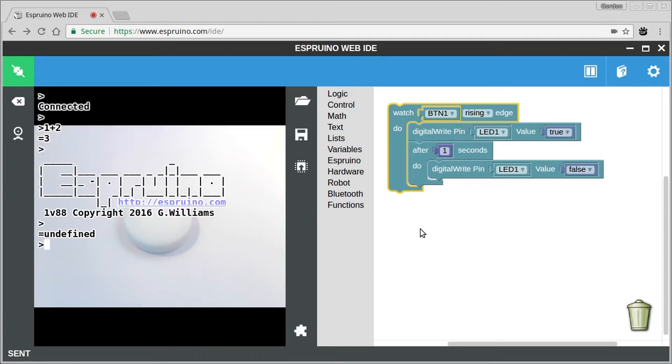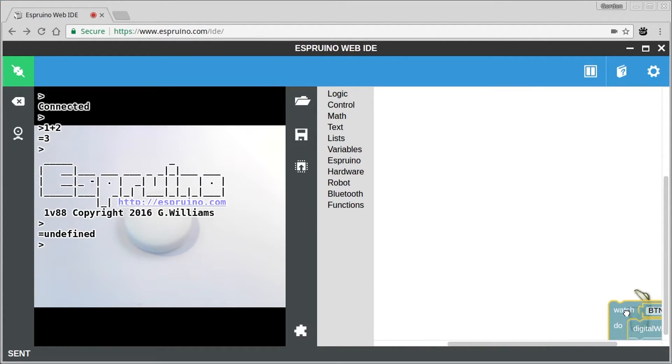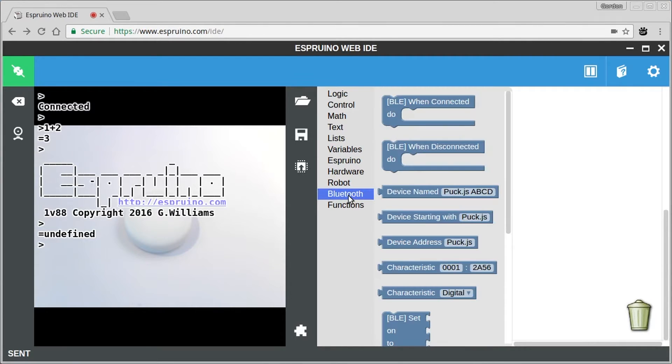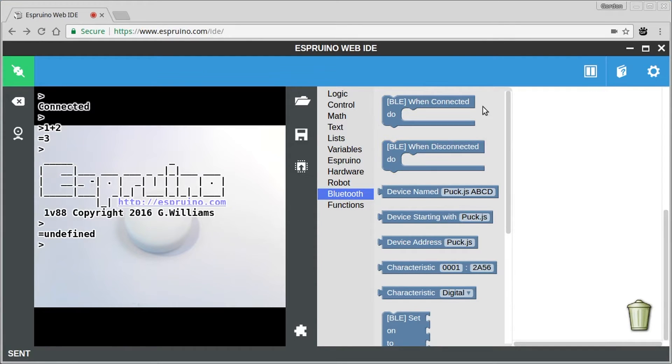But we want to do something with bluetooth. So let's get rid of this, drag it in the bin and look at the bluetooth functions. So you've got some functions here that call code when the device is connected and when it's disconnected.